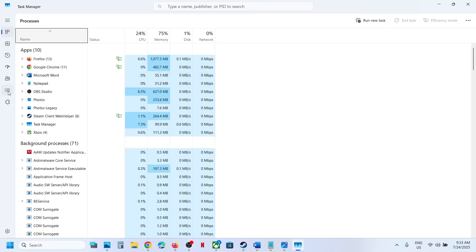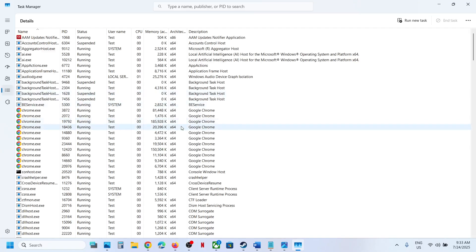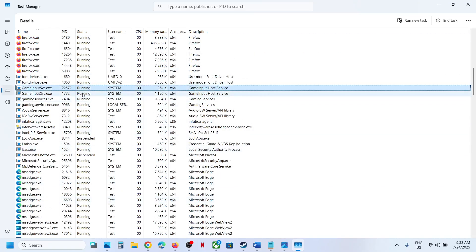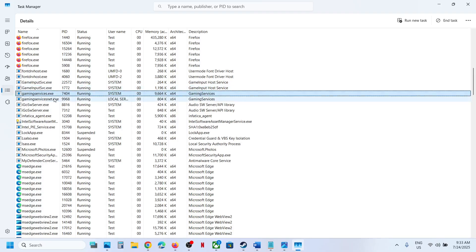Here you can see three horizontal lines - this is the Details tab. Click on it and then find GamingServices.exe. Here you can see GamingServices.exe.